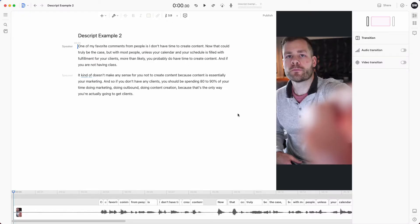Descript is done uploading and transcribing. You can see what our canvas looks like — we just have our two paragraphs here and our video on the right. I'm not going to give you a complete rundown of the entire software, but you'll be working a lot in this canvas, so I'm going to point out a couple of key things you'll want to know for sure.